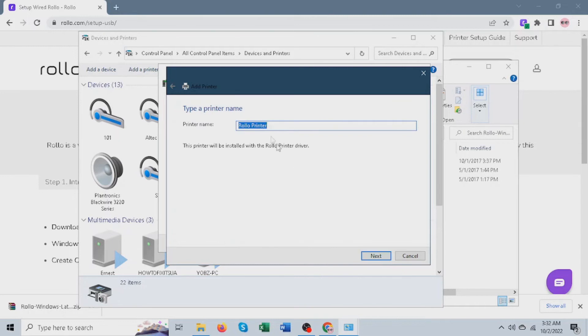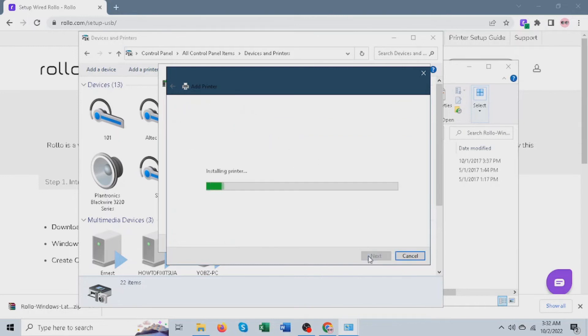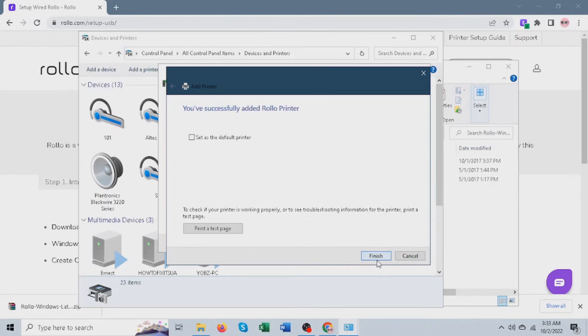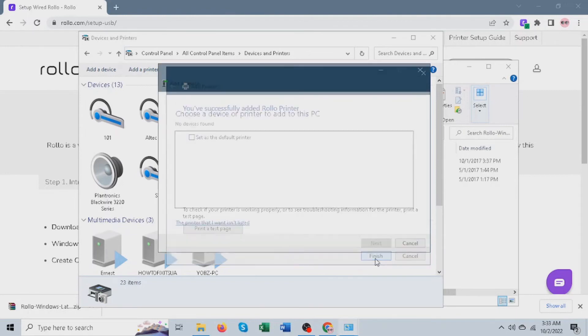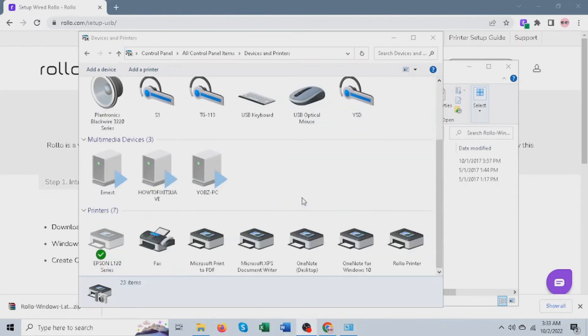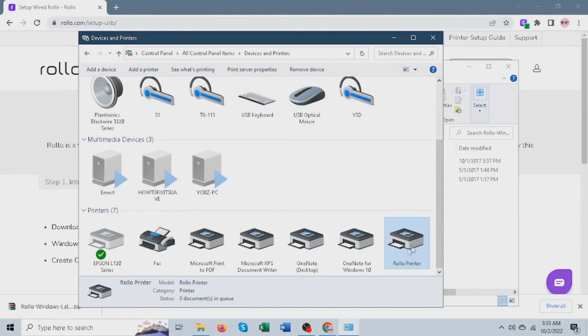And here, you can name the Rollo printer however you want. On this page, you can just select Do Not Share Printer and click Next and click Finish. And done. We've successfully added the printer.